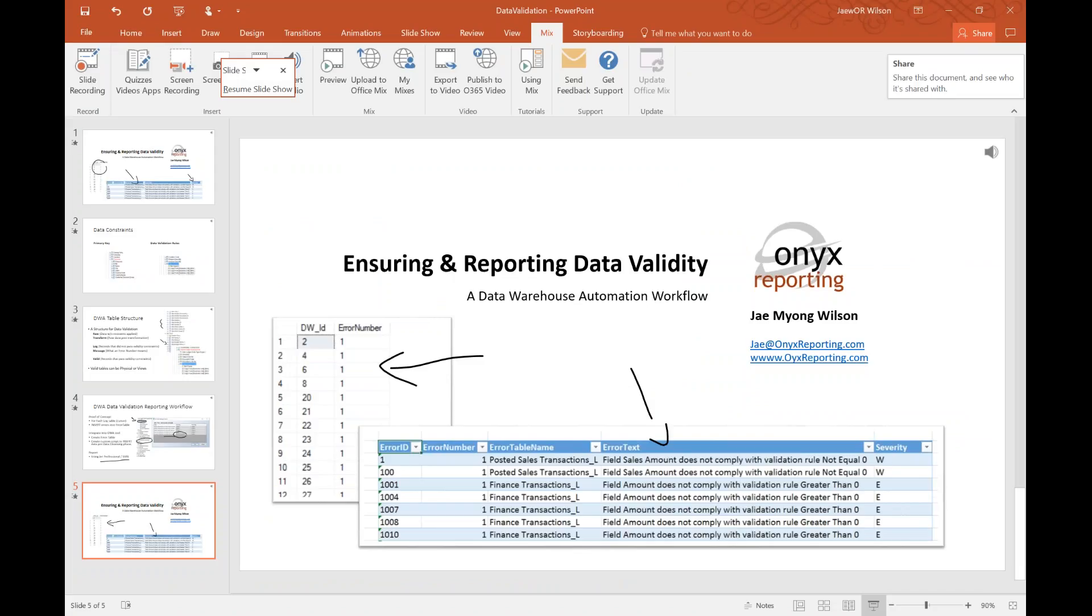My name is Jay Wilson. I'm the lead BI developer and data consultant at Onyx Reporting. You can reach out to me at jay@onyxreporting.com. Thanks so much for joining me for my presentation. I'll catch you guys later. Cheers, bye!